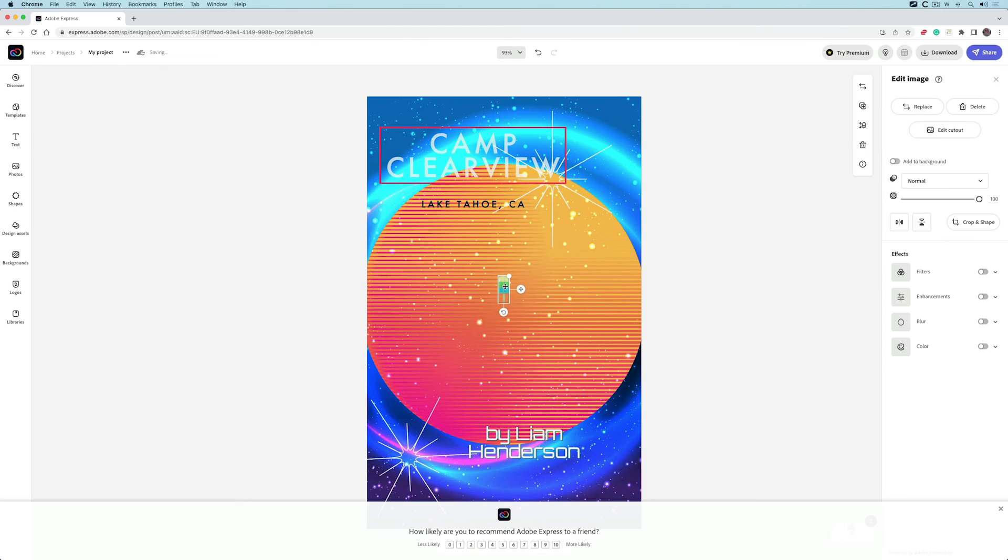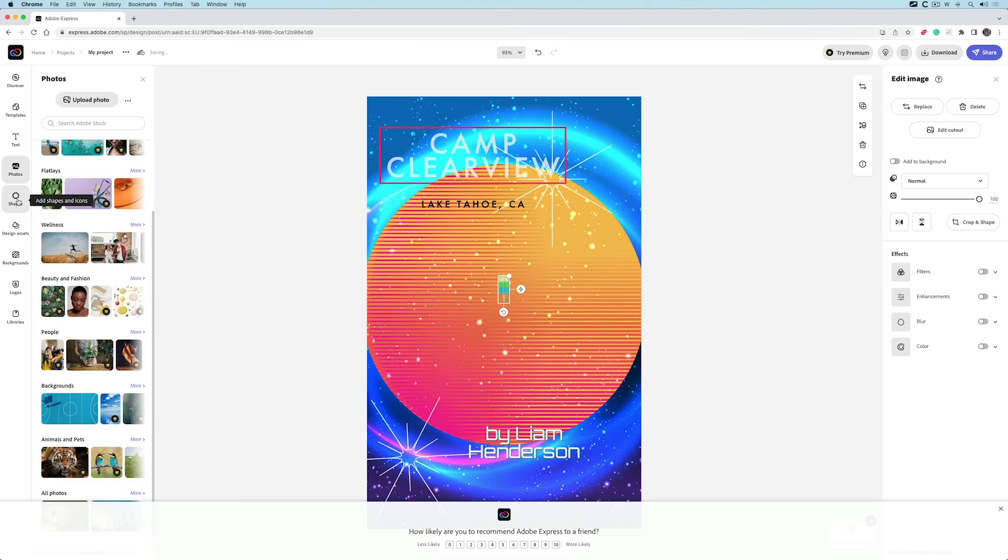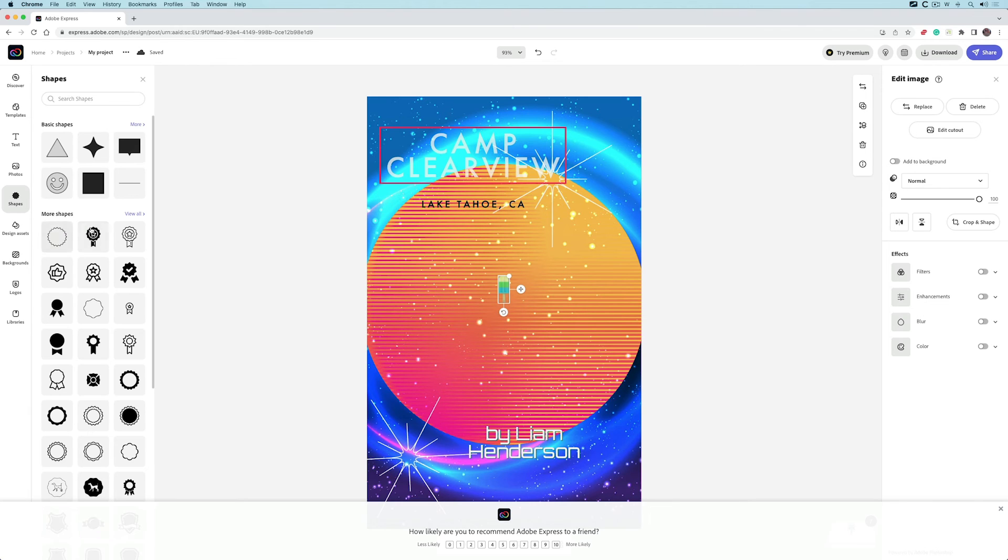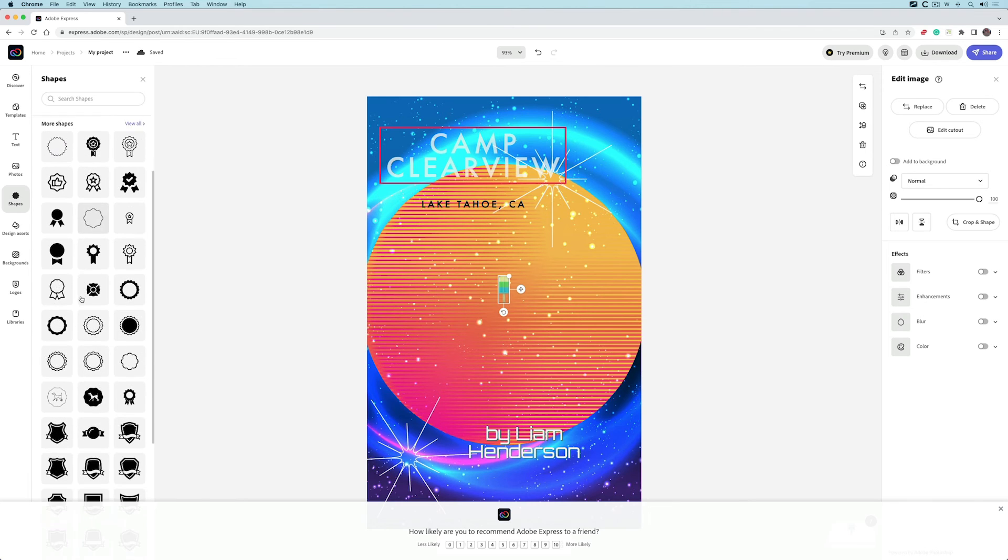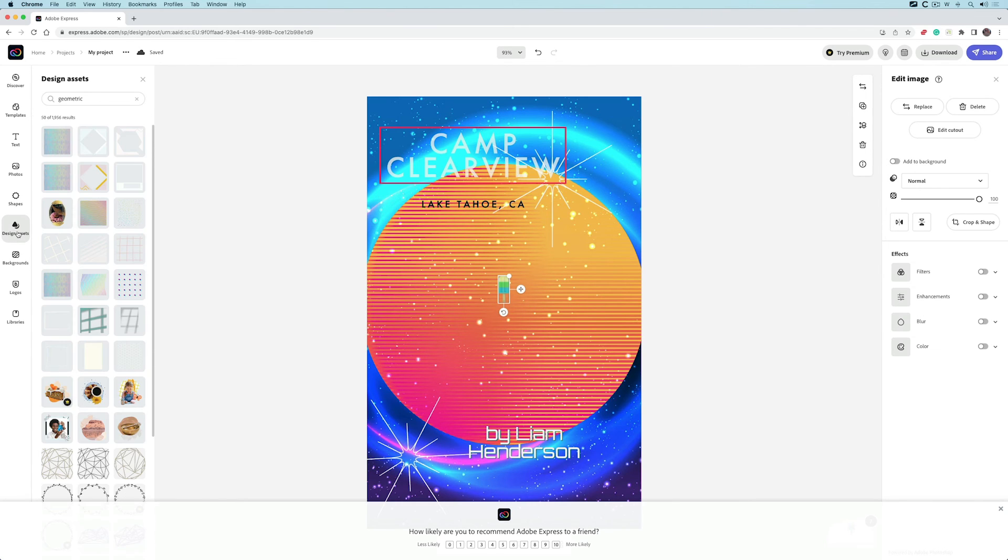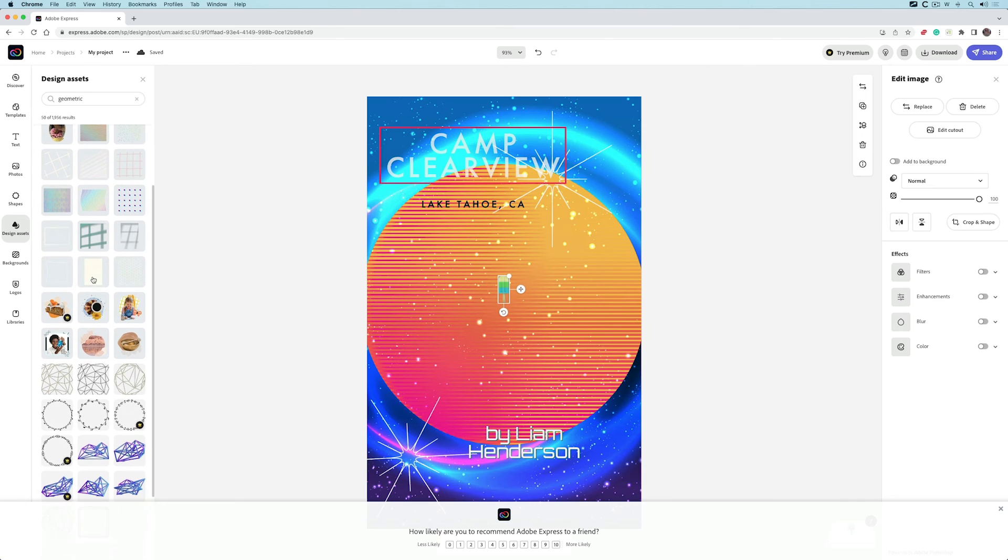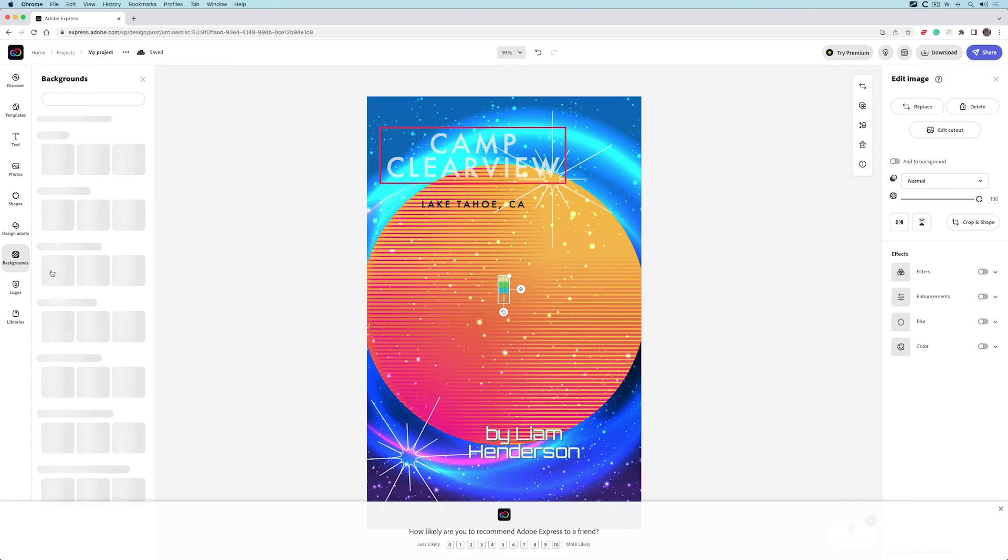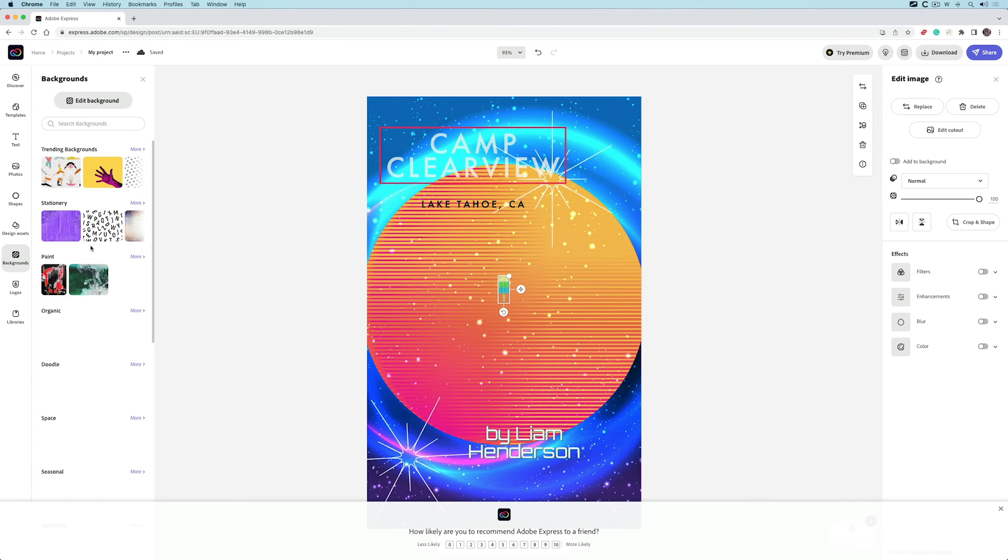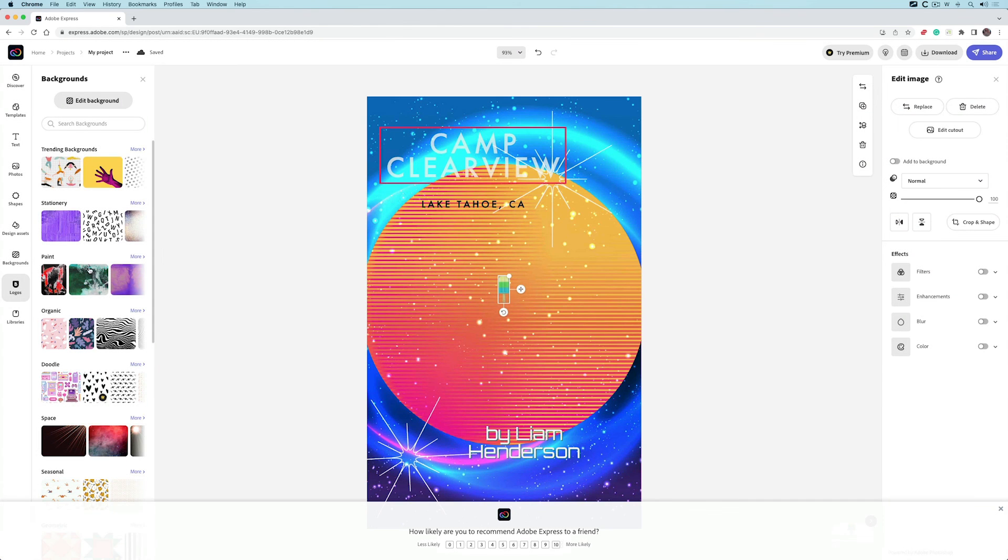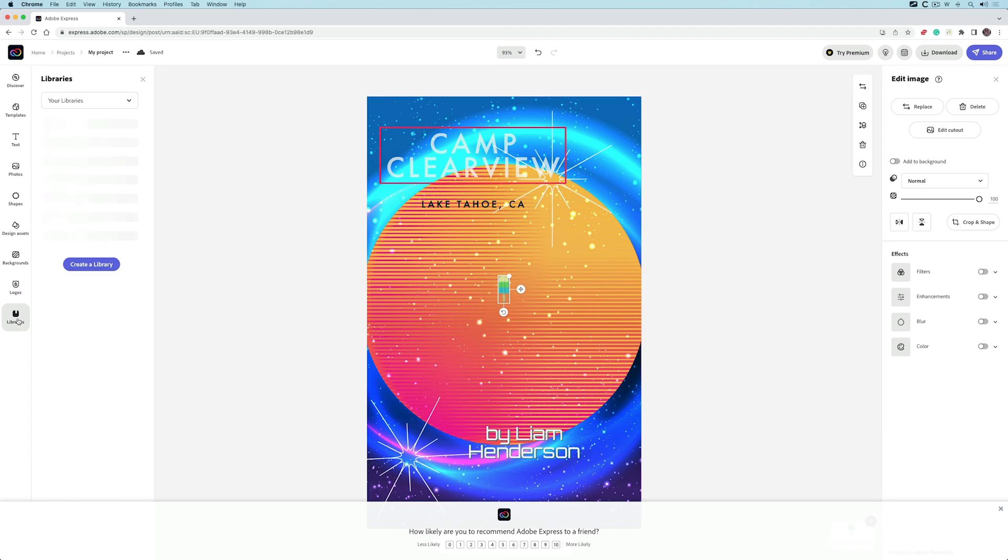If I go to shapes, I can add various shapes as well. Design assets—there's quite a few things here for you to play around with. Backgrounds, I can play around with logos, which I haven't got, but this is the premium, so that kicks in. Libraries again, which I haven't created any.